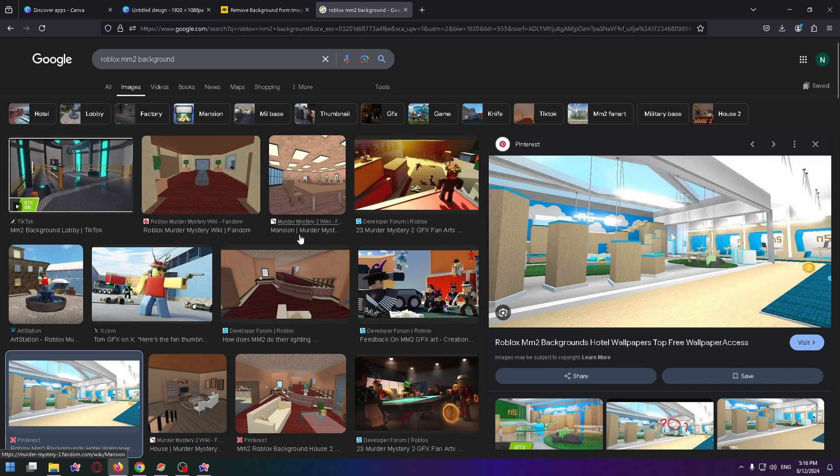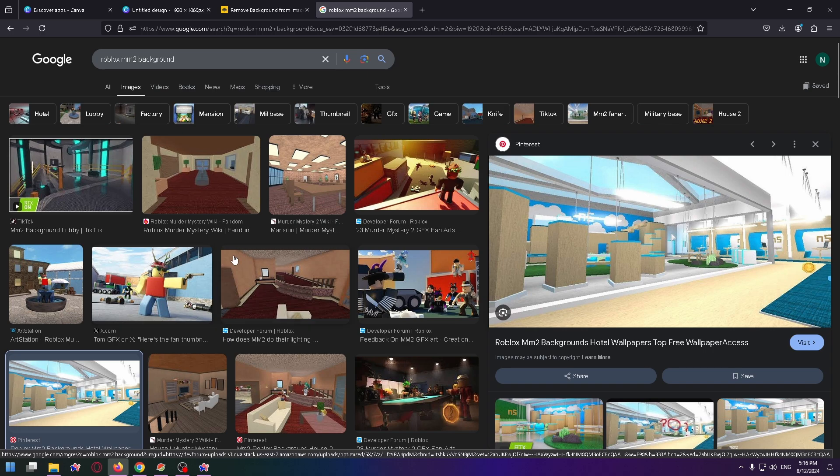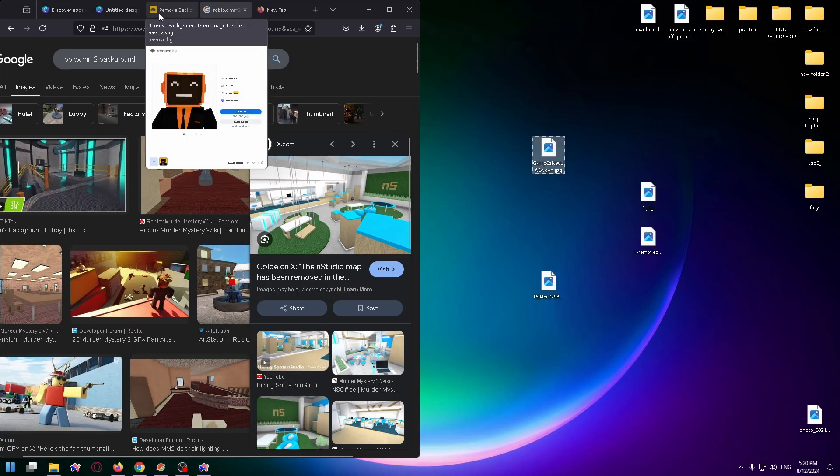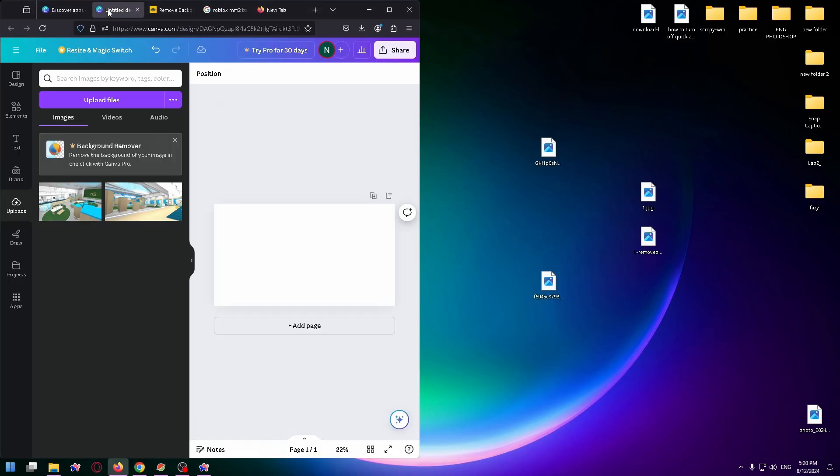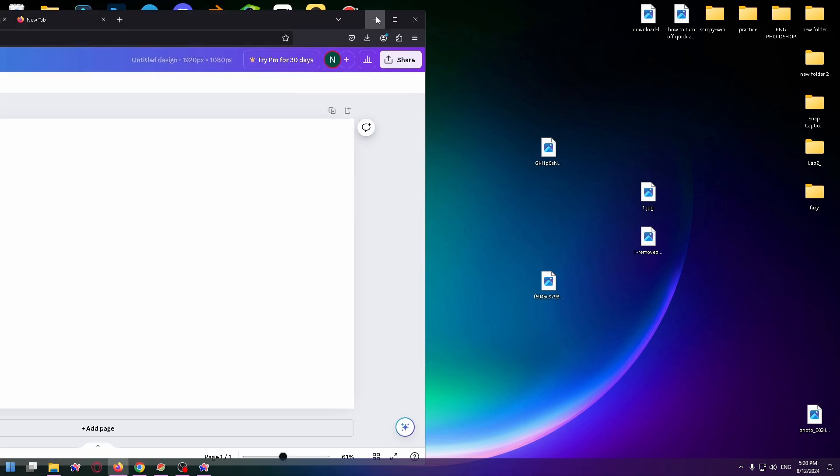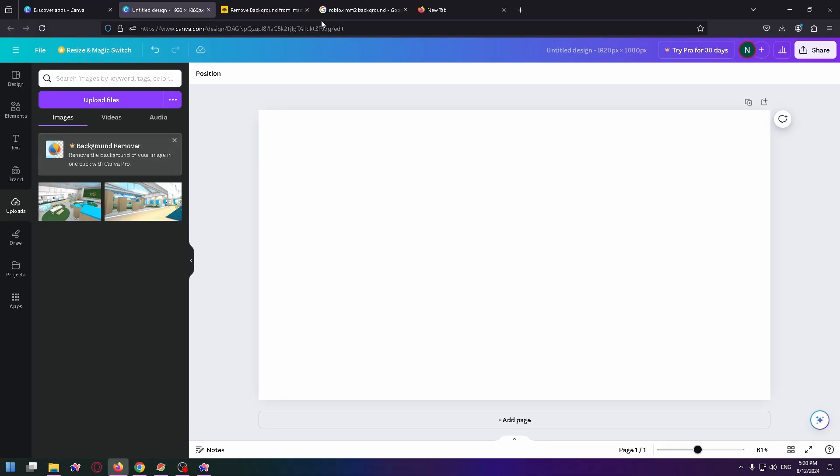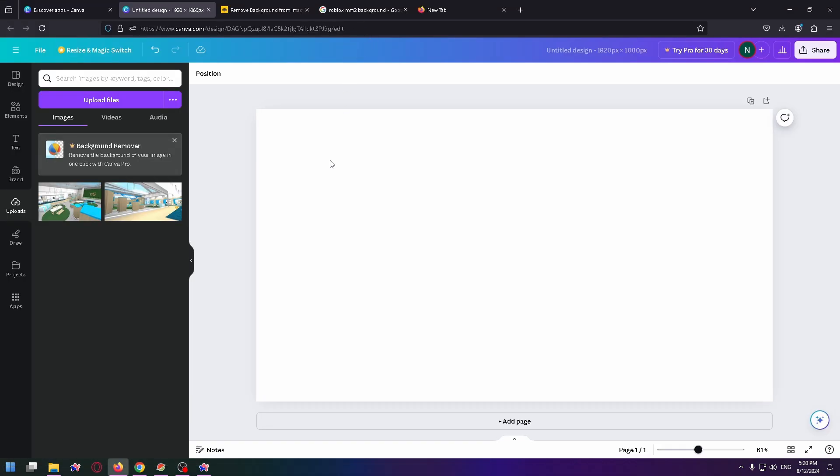You can just go to Roblox, open Murder Mystery 2 and take a screenshot of the map, and now go to Canva and let's upload this image to Canva.